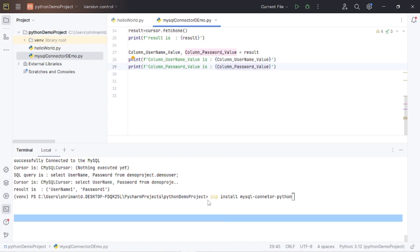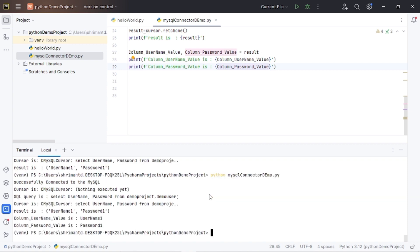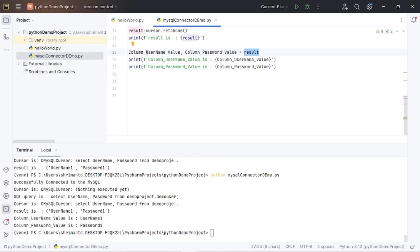So let's execute it once again and see. Run: python and the file name. See the result — the tuple has column_username_value as 'username1' and column_password_value as 'password1'. From the first record, the first column is stored in the first variable and the second column is stored in the second variable — and we have printed them.